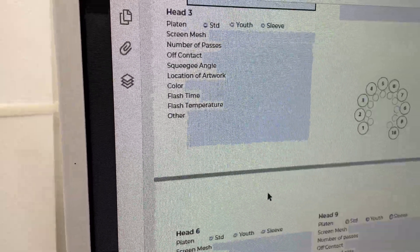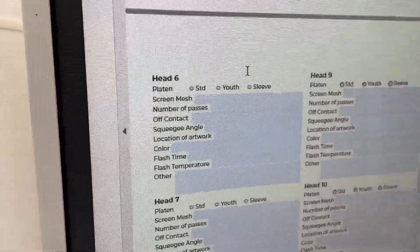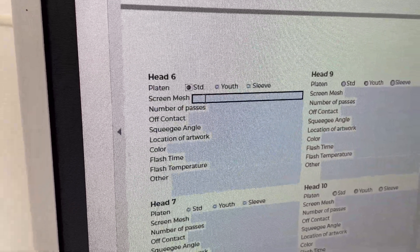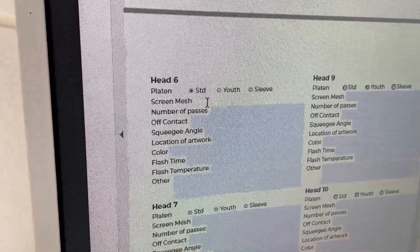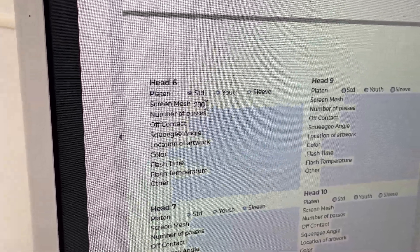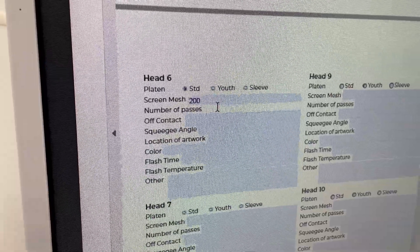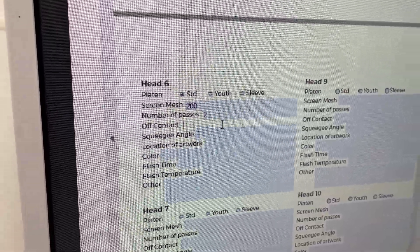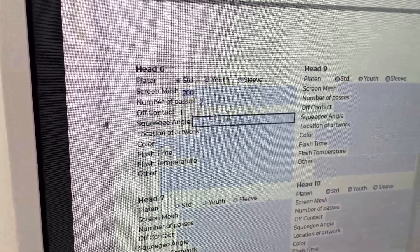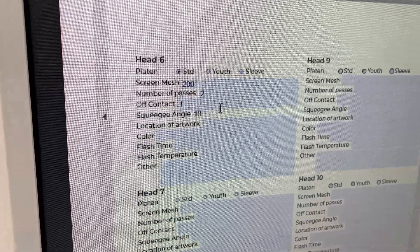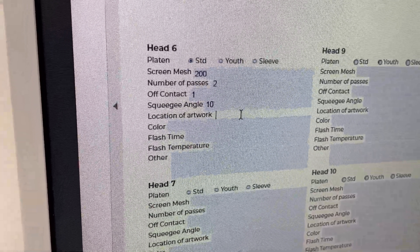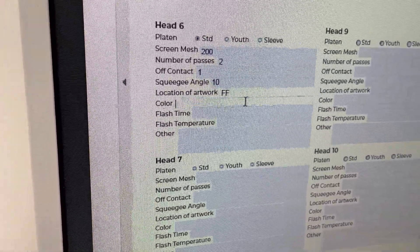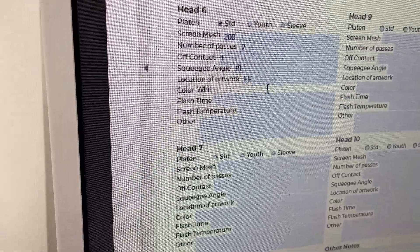We're going to jump down to the head six here because that's going to be the next head that we're using. Again, it's going to be a standard. On this one, this is our final white, so we use the 200 mesh on that. Number of passes is also going to be two. Off contact is one. Squeegee angle, 10 degrees. Location of art is still full front. Color on that is going to be white.